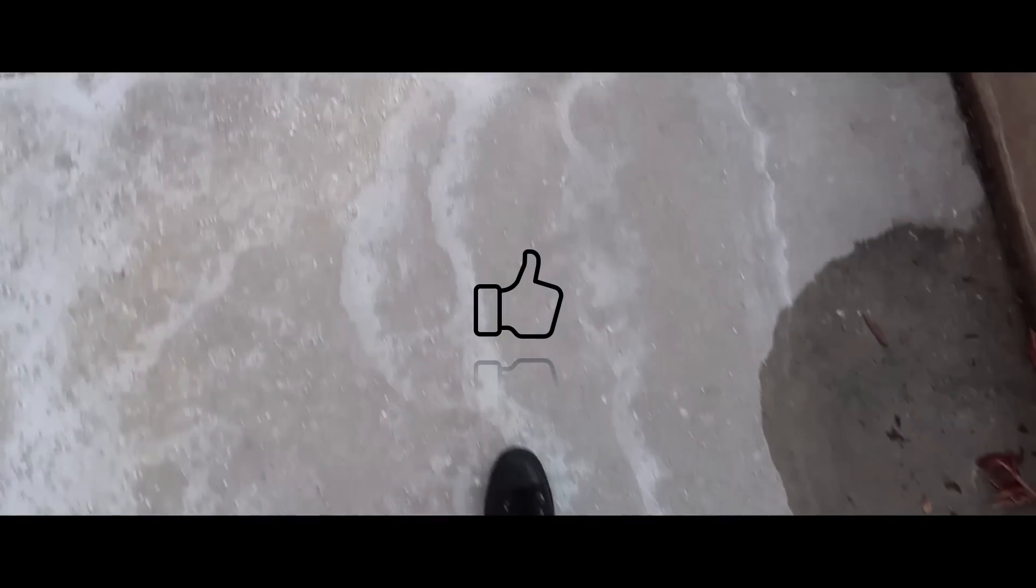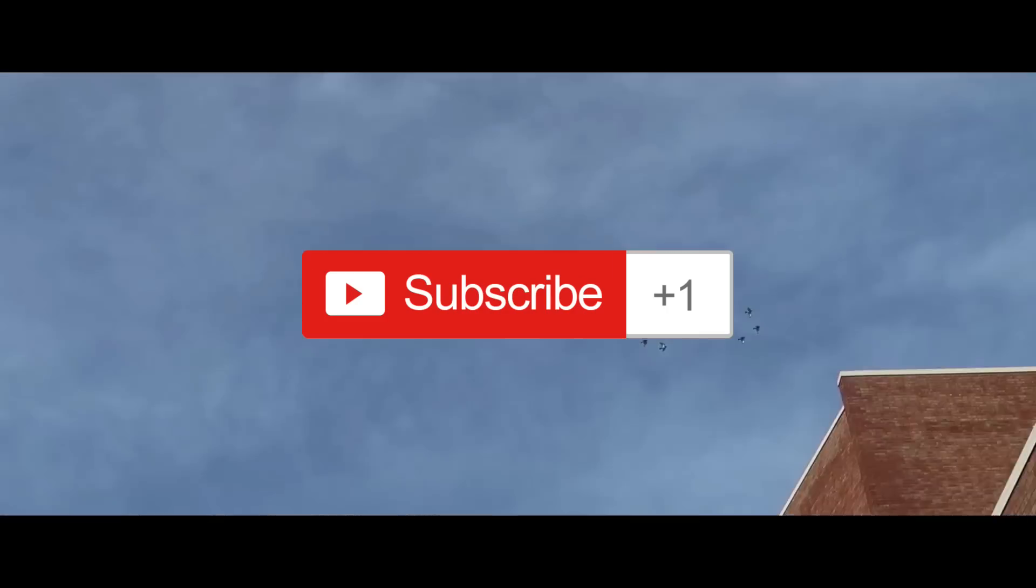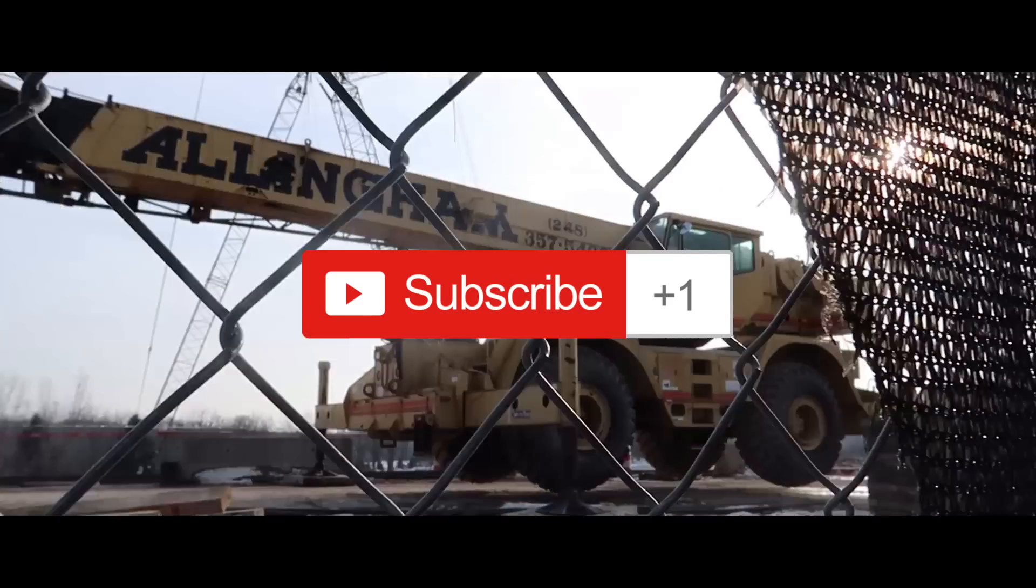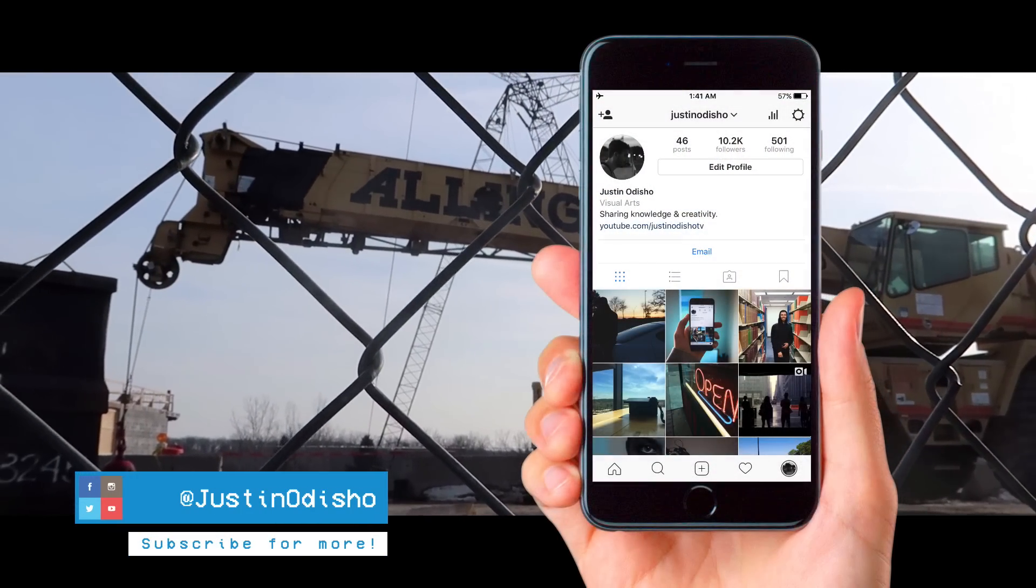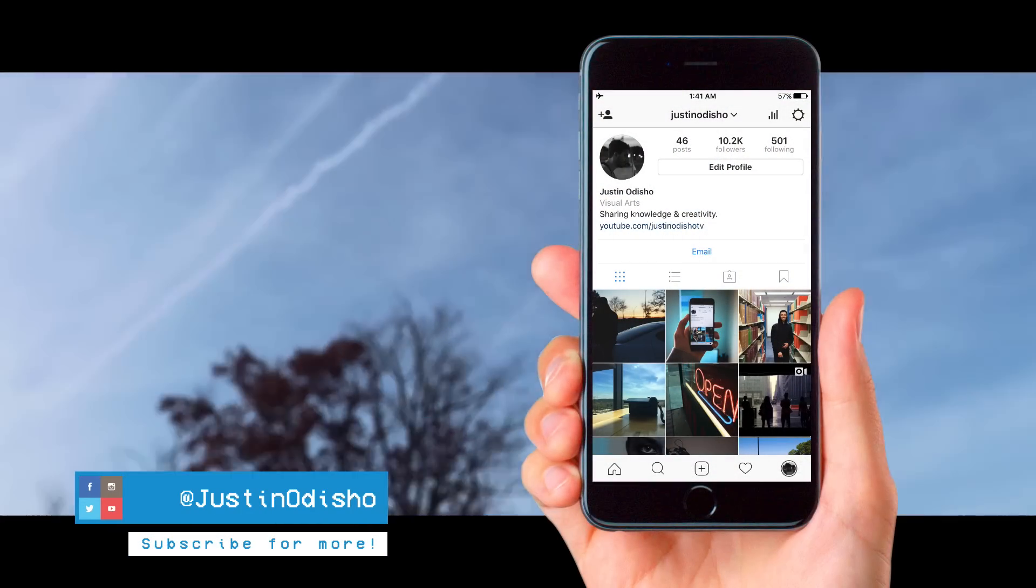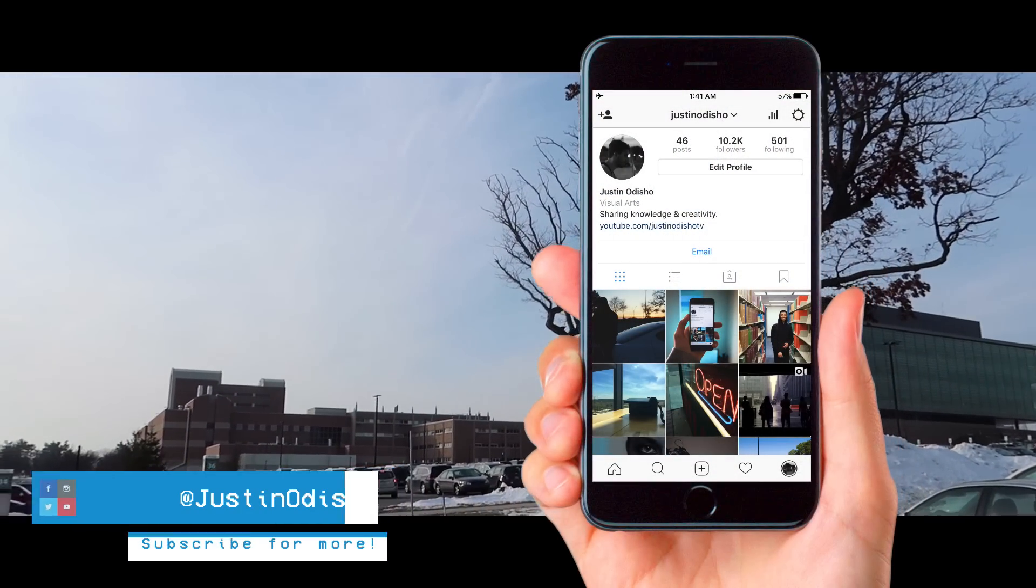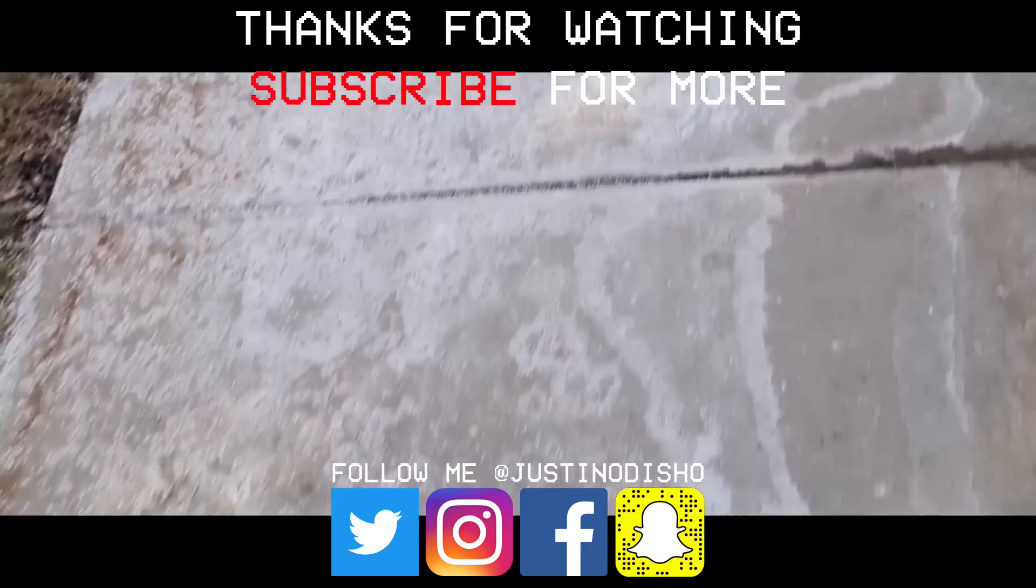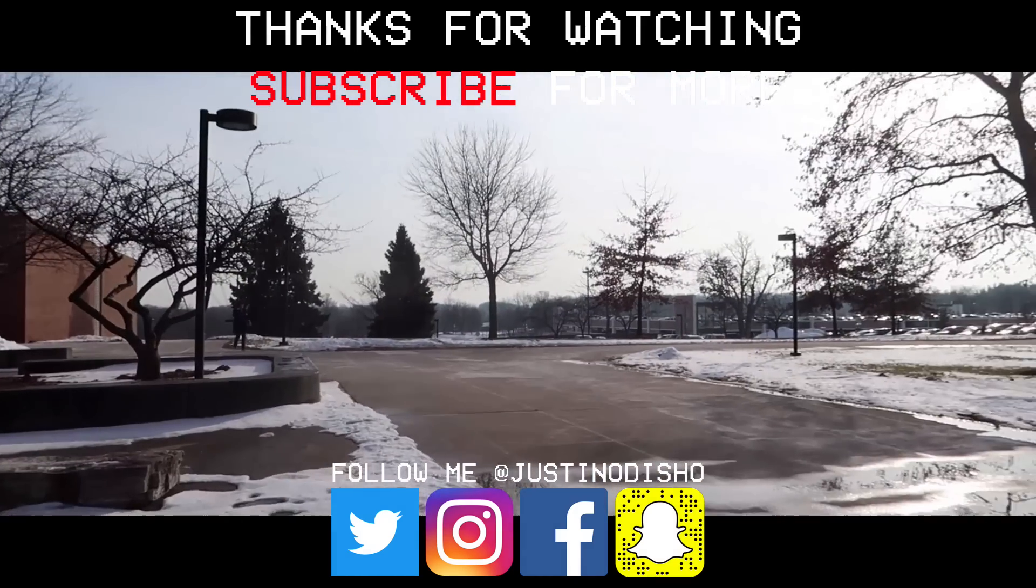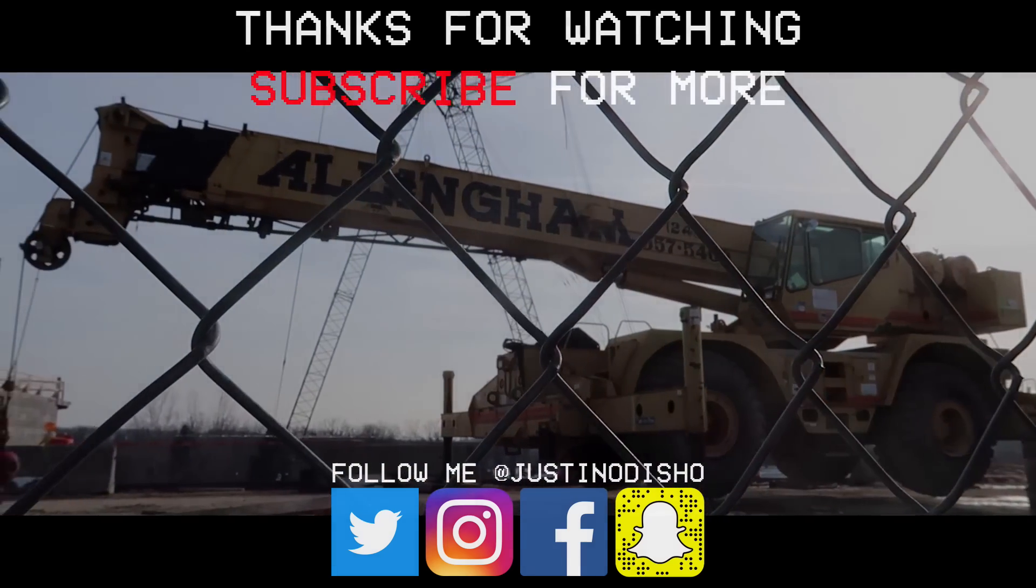So if you guys enjoyed this video make sure you leave a like below. Subscribe to my channel if you're not already and go follow me on Instagram at justinodshow so I can reach out with you guys and connect with you more on there. Leave a comment below let me know what you thought and once again thank you so much for watching and I'll see you next time.